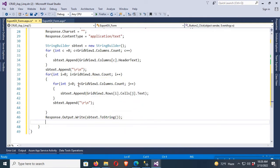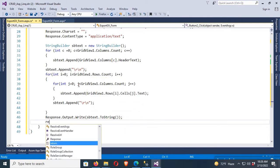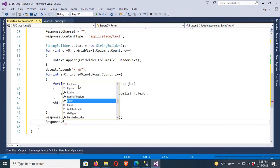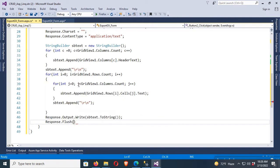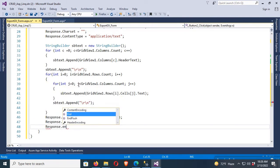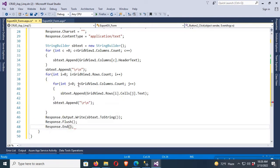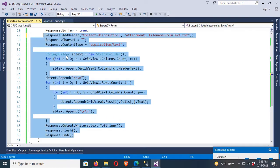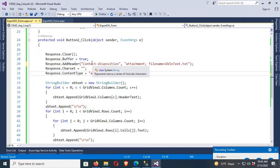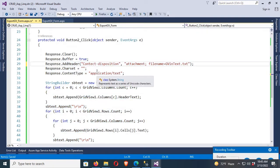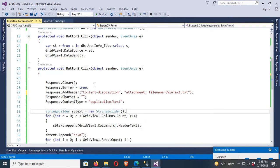Then Response.Flush() and Response.End(). There was a spelling mistake — 'contact' should be 'Content' in 'Content-Disposition' — that's now corrected.